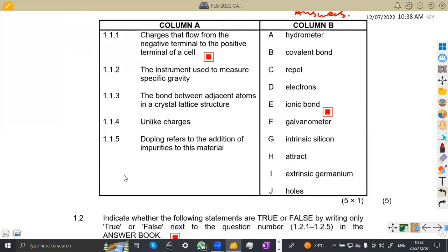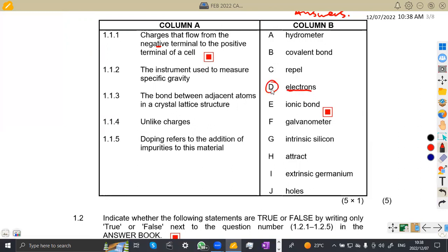Question 1.11: charges that flow from the negative terminal to the positive terminal of a cell. When we refer to the negative terminal, we are dealing with electrons. If it was positive, we'd be dealing with protons. So in this case we are dealing with electrons, and we have electrons on D. So number 1.11 answer is D.